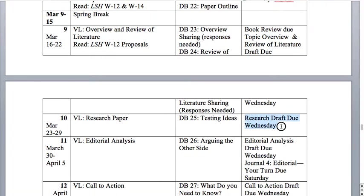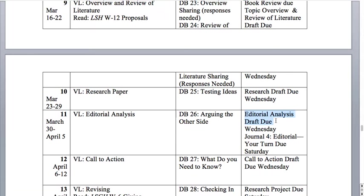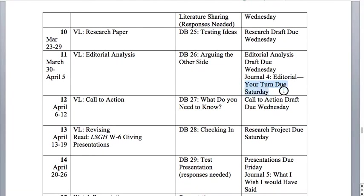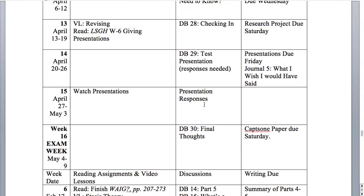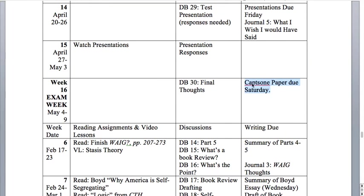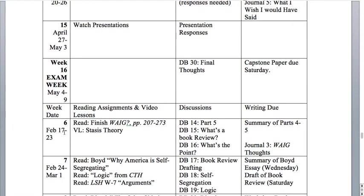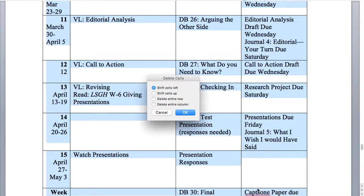In week 10, the portion of your research paper will be due — that's roughly 1,000 words and should all come together. The editorial analysis draft will be due in week 11. In addition, I'll be asking you to do a journal where you write your own editorial — that'll help out with your call to action draft, which will be due in week 12. There's not much else going on those weeks, so there's plenty of time to work on this. Presentations in week 14 need to be due by that Friday, so you have the week to watch and respond to your classmates' presentations. Then you post your final thought discussion board and a capstone paper — which is misspelled there, so we'll delete that repeated entry.